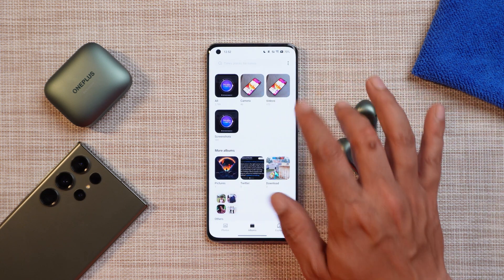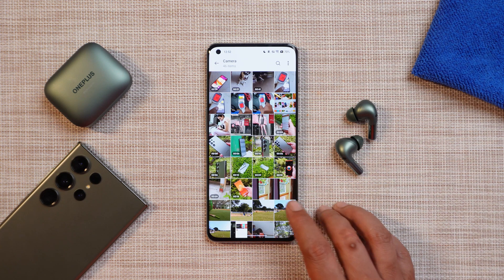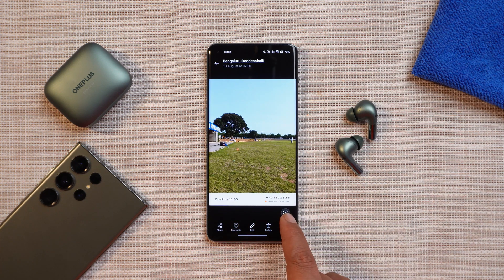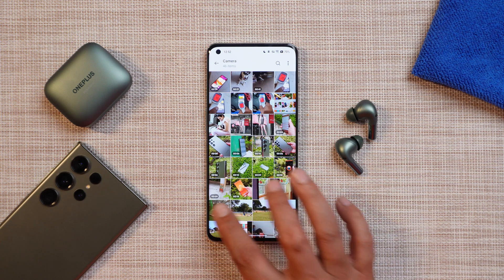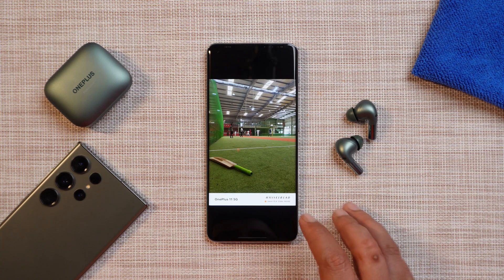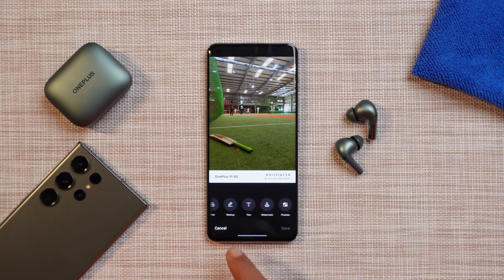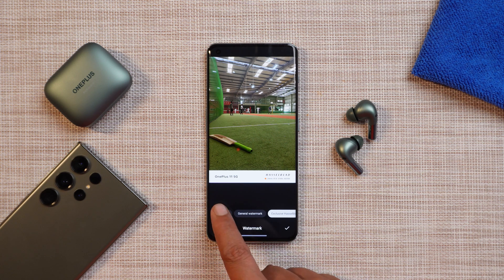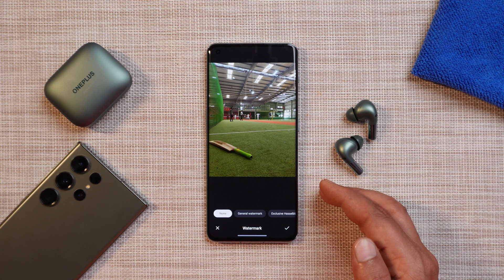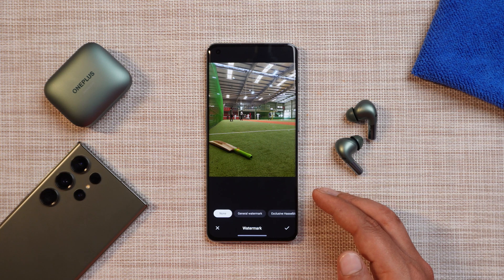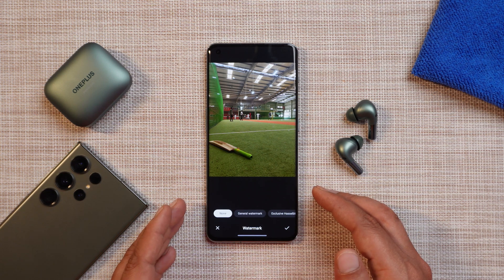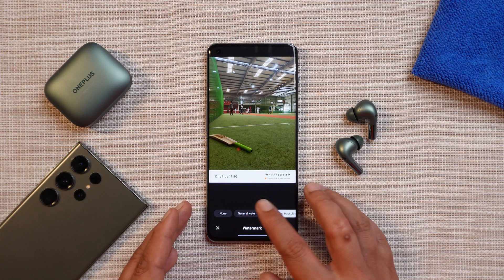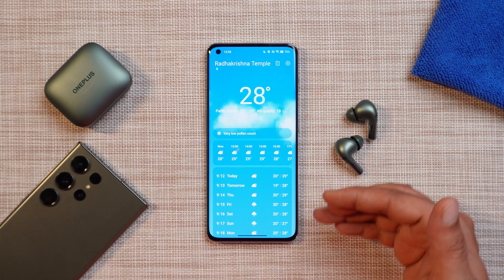The Gallery app got slight upgrades and some new additions. For example, if you have a picture that doesn't include the Hasselblad exclusive watermark, you can later add it. If it's already added, you can remove it from the Edit tab by going to the Watermark section and selecting None. So depending on your requirement, you can have or remove the watermark on the picture.